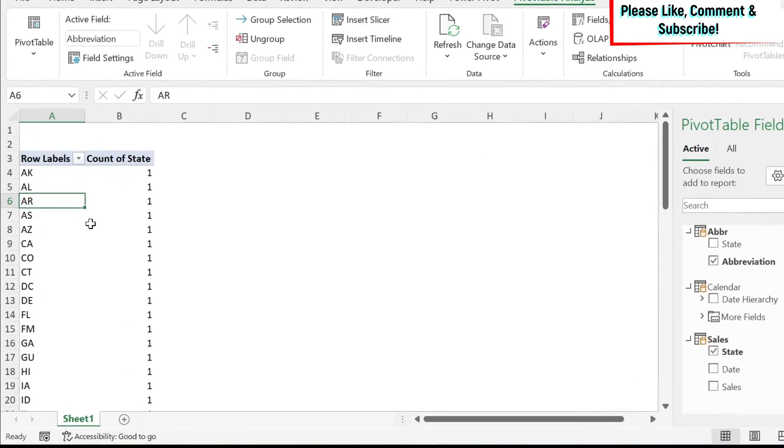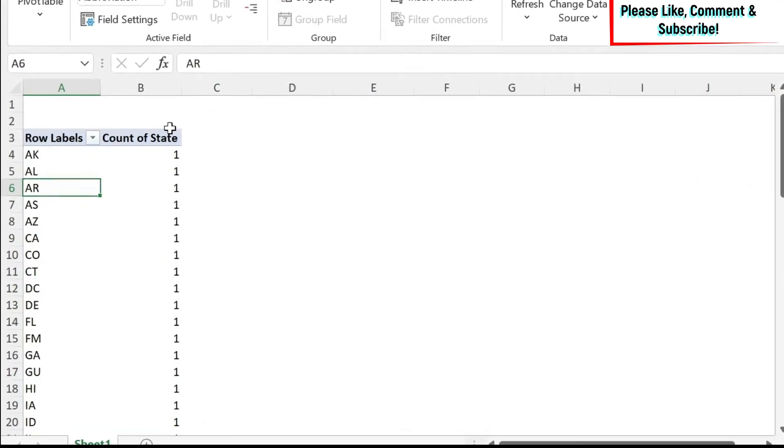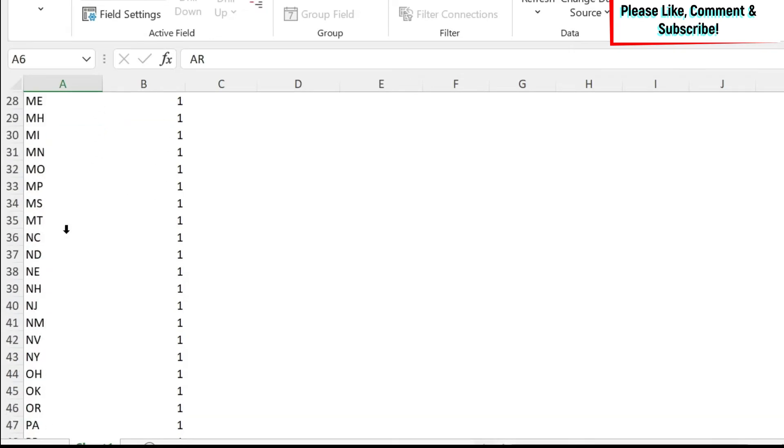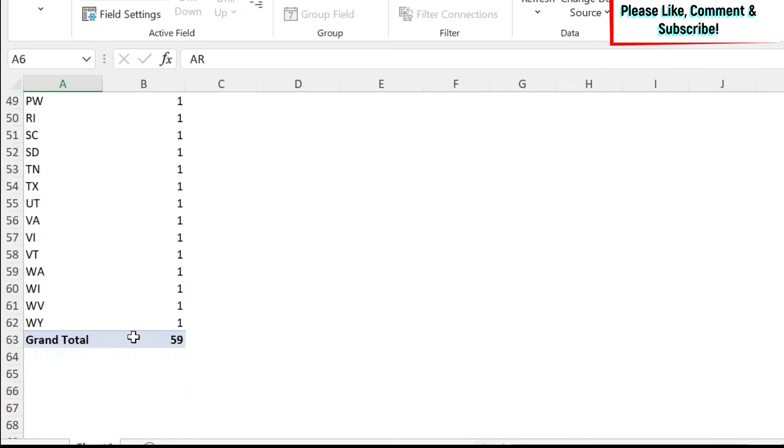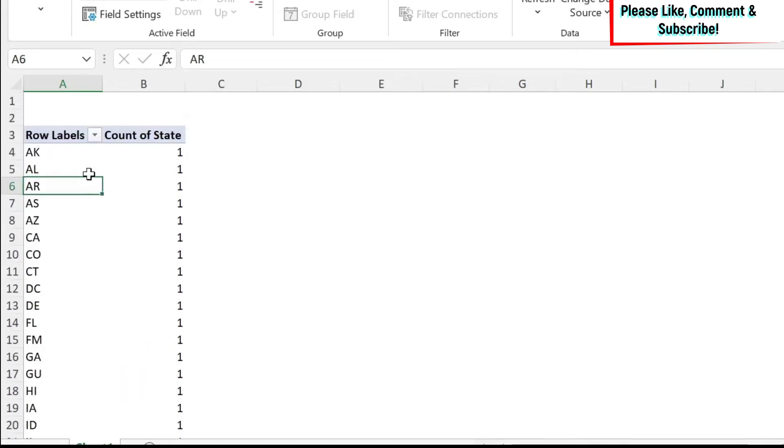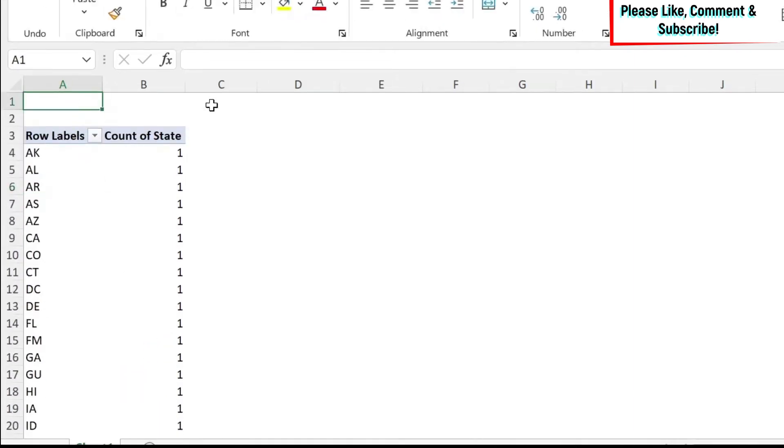Here I have a Power Pivot that comes from a data model, and I have the states. At the bottom, I have the sum, which is 59 states. Let's assume that here I want to say total states, and I want to have this 59.